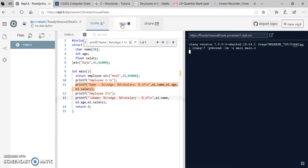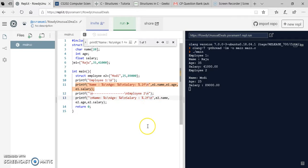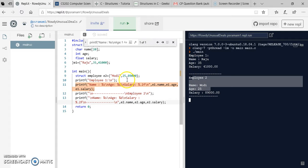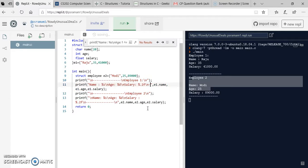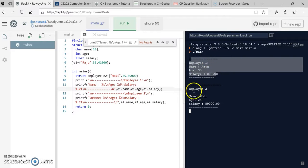So this is about structures. I am making a small formatting change to make the output look better by adding some newlines. Now employee1 details appear first and employee2 details appear below. Thank you.